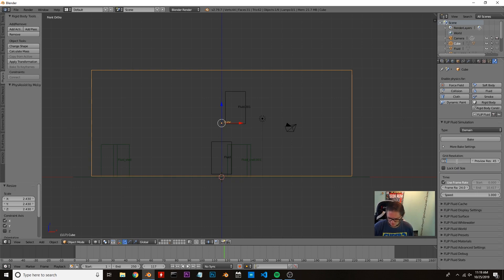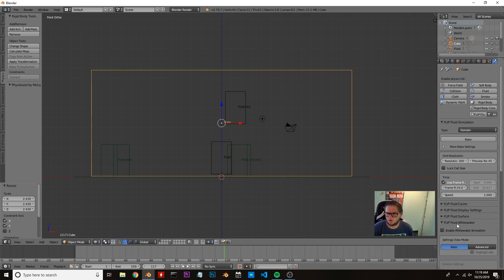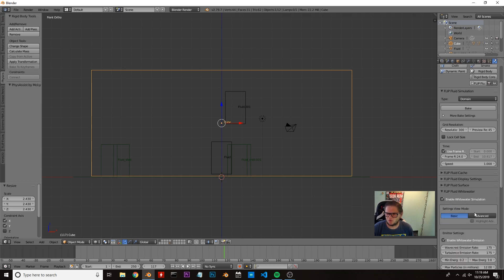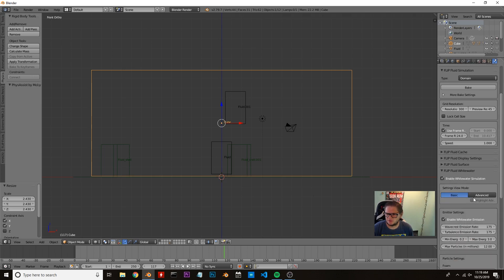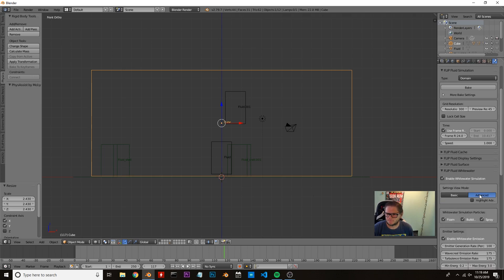We're going to change the resolution to 300, come down to white water, and enable white water simulation. Come over to advanced and make sure these are all checked.